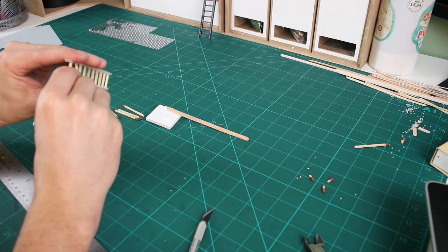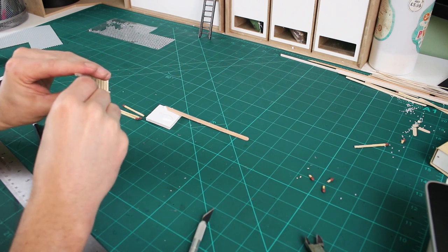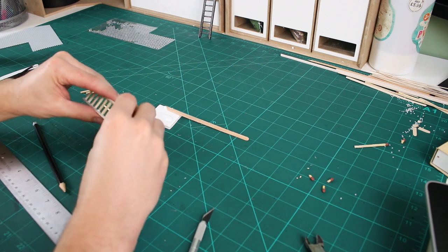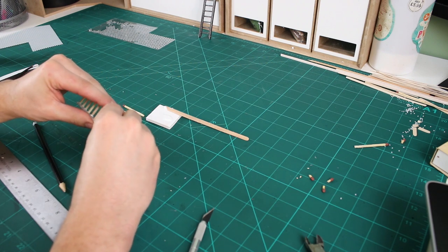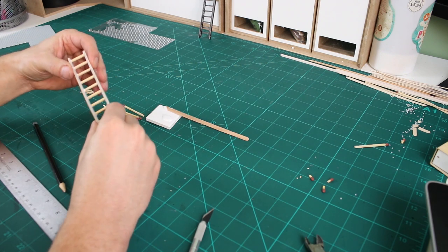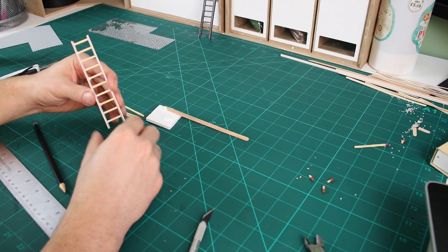At this point, you have a ladder ready to use for any tabletop game. But if you want to take it one step further and add some detail, next grab some cardstock.